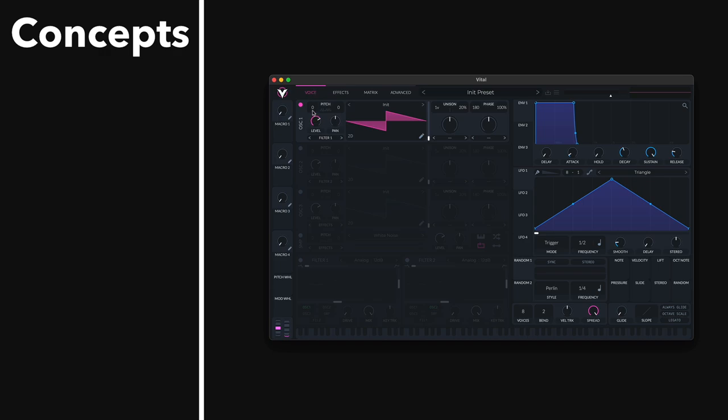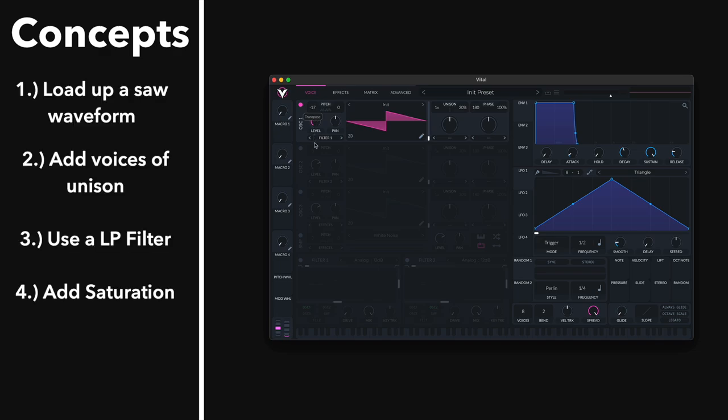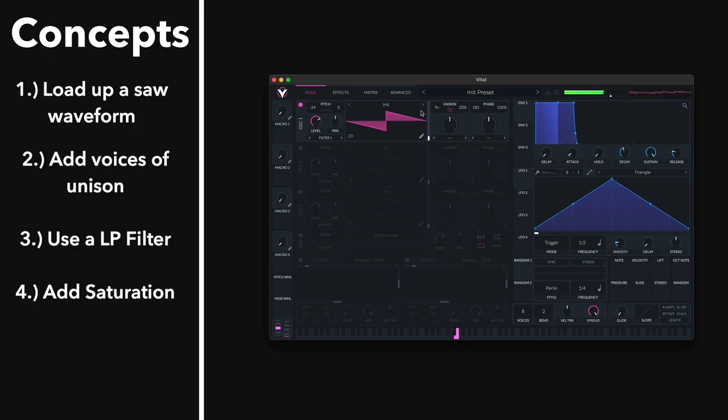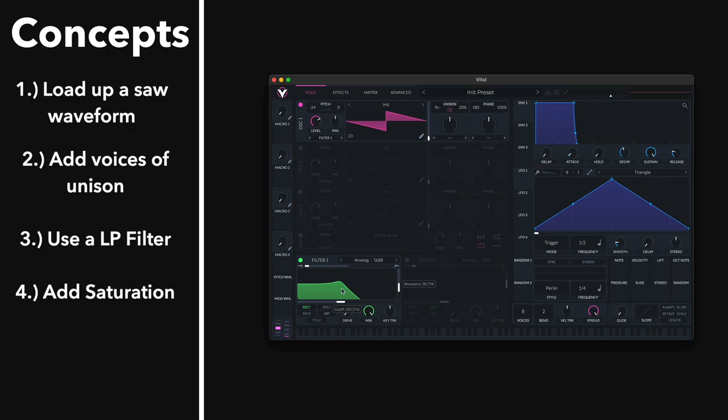The general process is to tune your oscillator down an octave or two. So we're in Vital. We're going to do negative 24 semitones. We'll add nine voices of unison. You can add seven, five, eight even. I like using an odd number because there's going to be a voice right in the center of the stereo field. And then turn on a filter. And that is the basis of all reese basses.